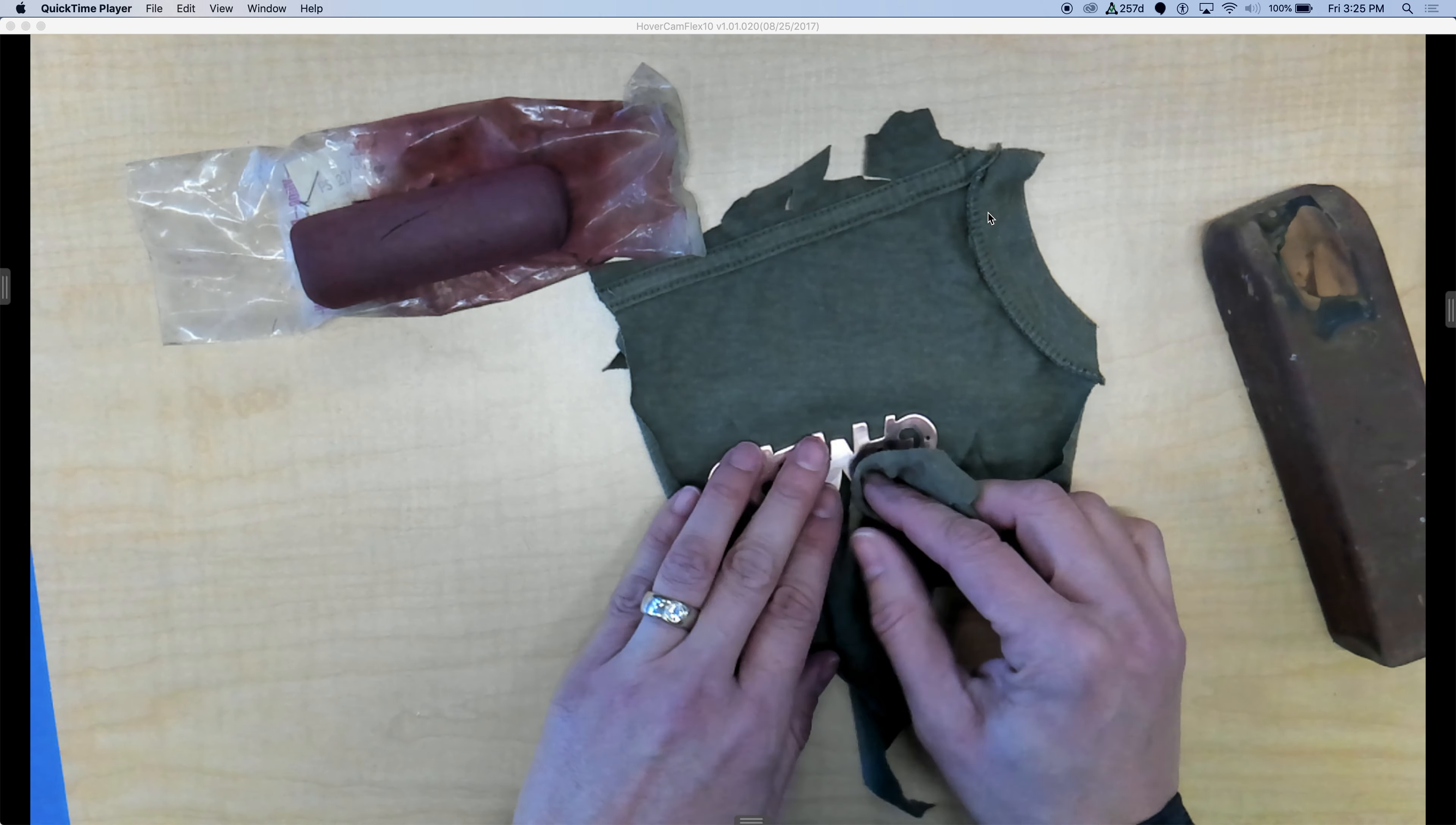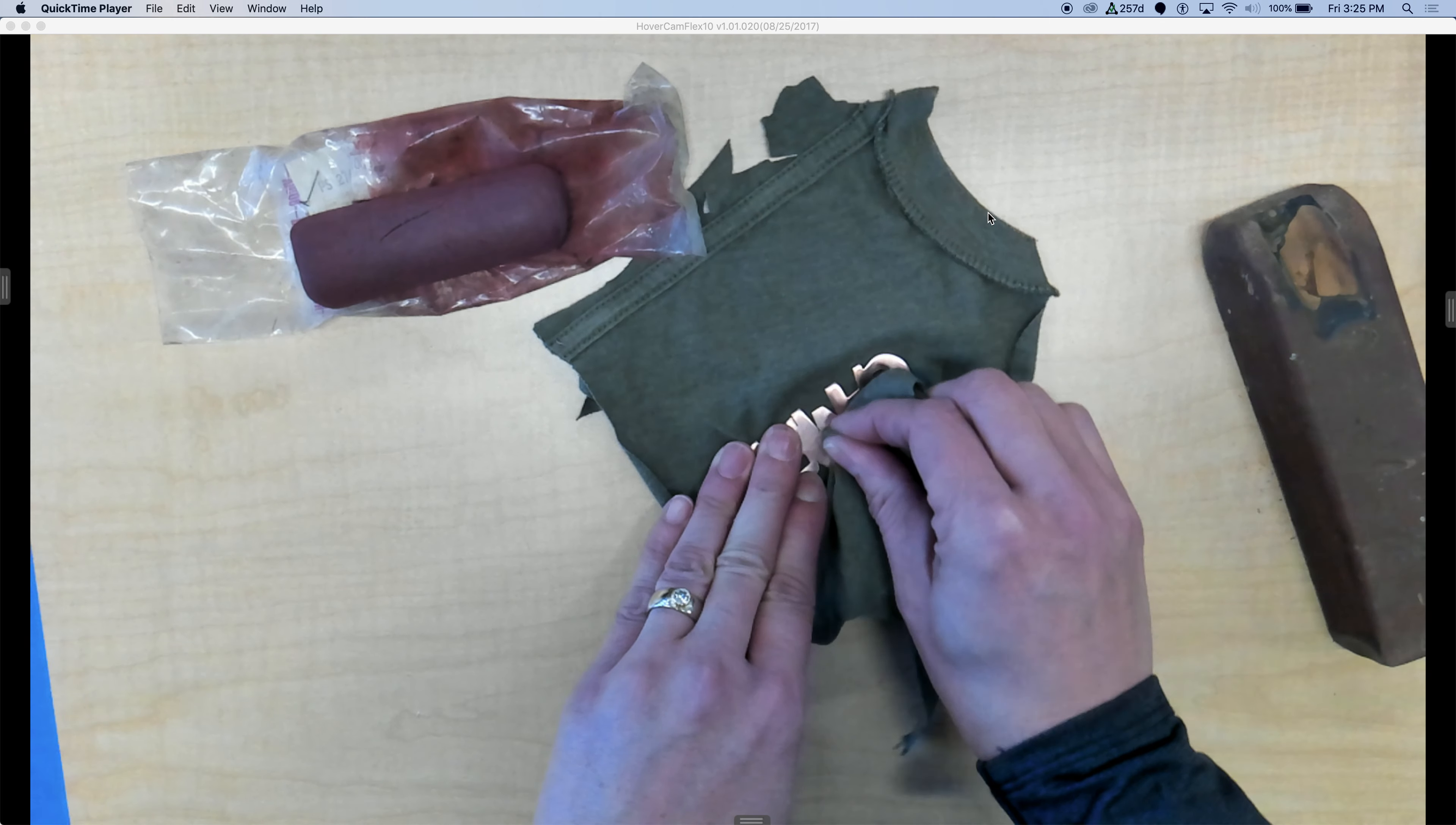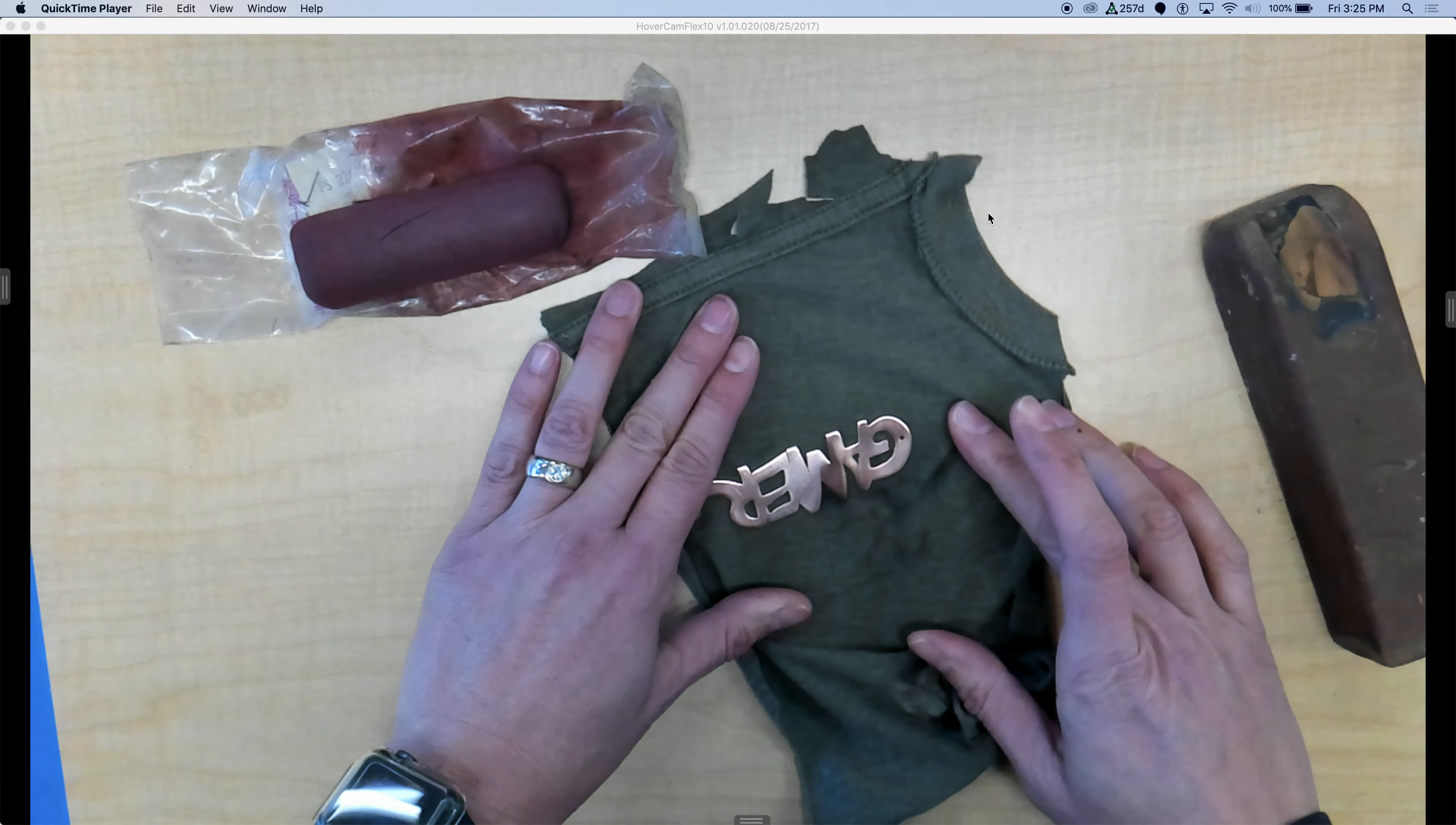It's just a neat way to display your project. All right. Thank you.